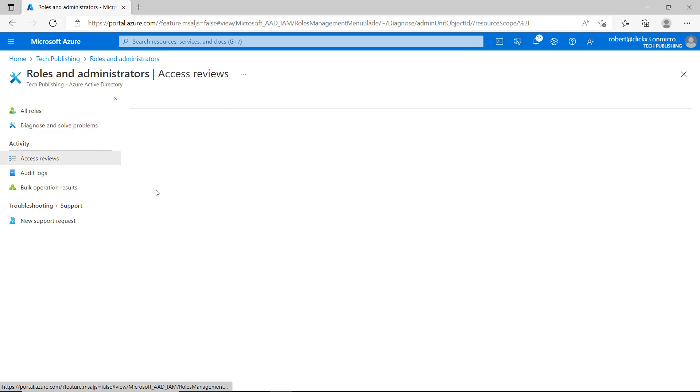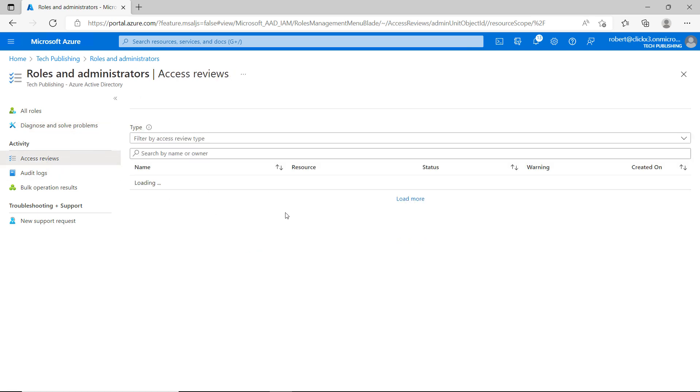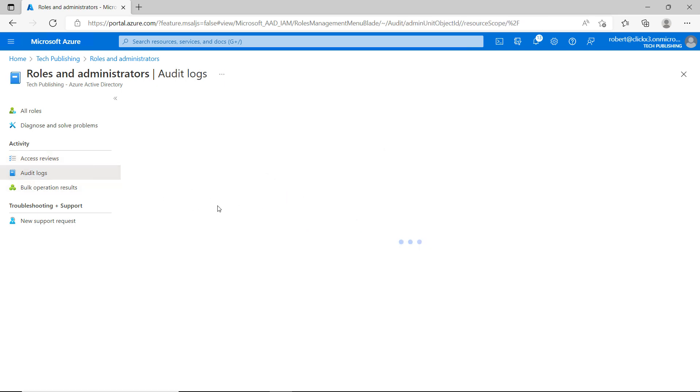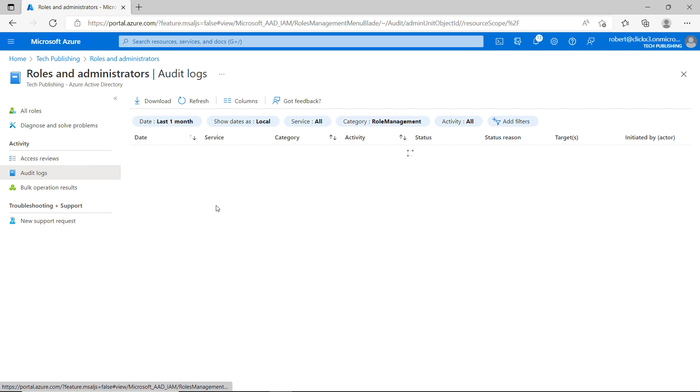Here we can click on Access Reviews. And you can see nothing is there yet, but what it's going to do is show us if anybody has actually used this particular role yet. And once they do, then it'll show up there.